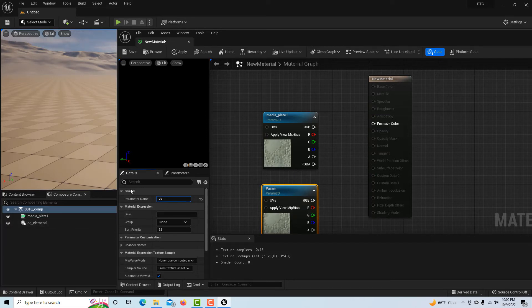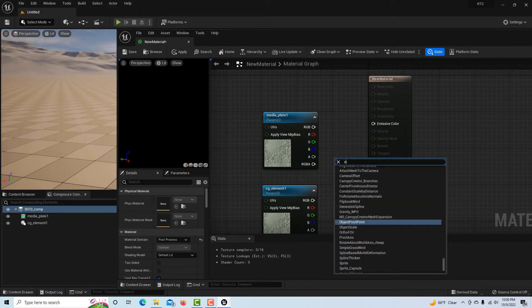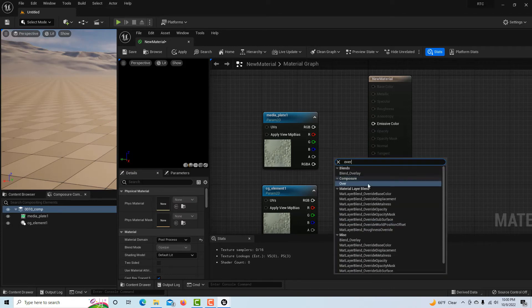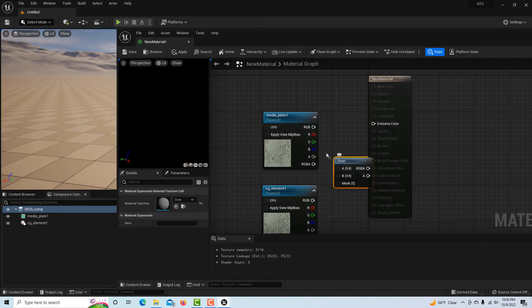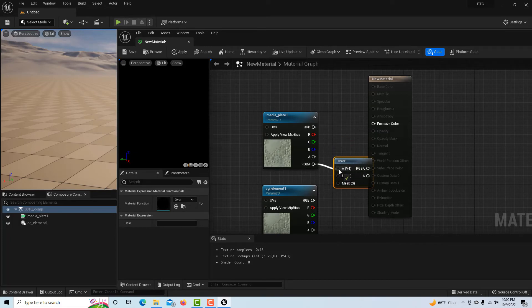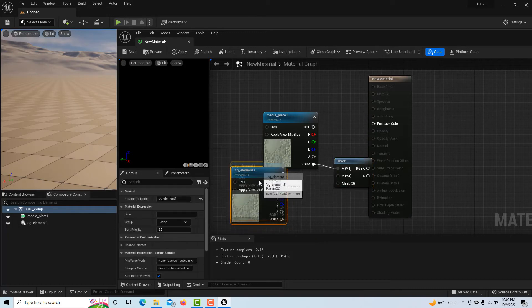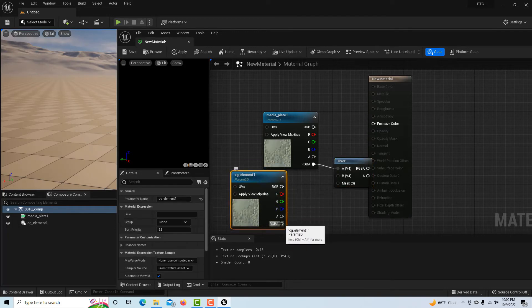We just have to name these the same as what is in our composure tab. If I click on composure we have to name one media_plate_1 and then one CG_element_1.